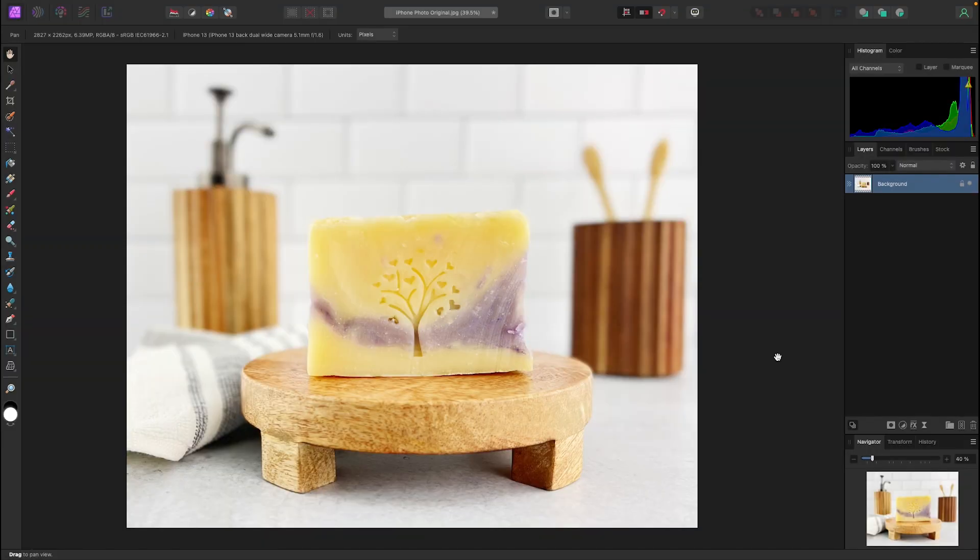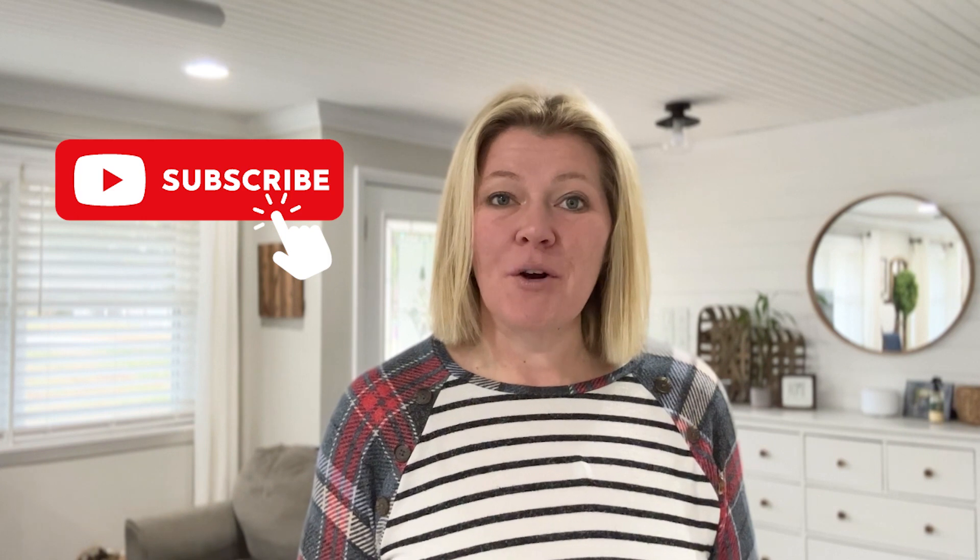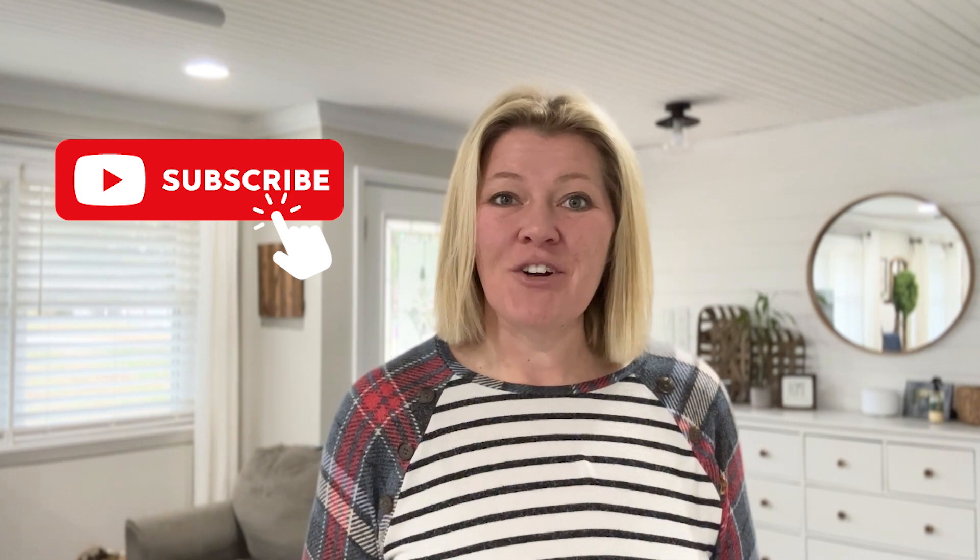That's how you resize your images for Etsy using Affinity Photo 2. If you have any questions please drop them in the comments below. Please take the time to like this video if you found it useful and don't forget to hit that subscribe button if you want to learn more about taking your own high quality product photos. See you next time!